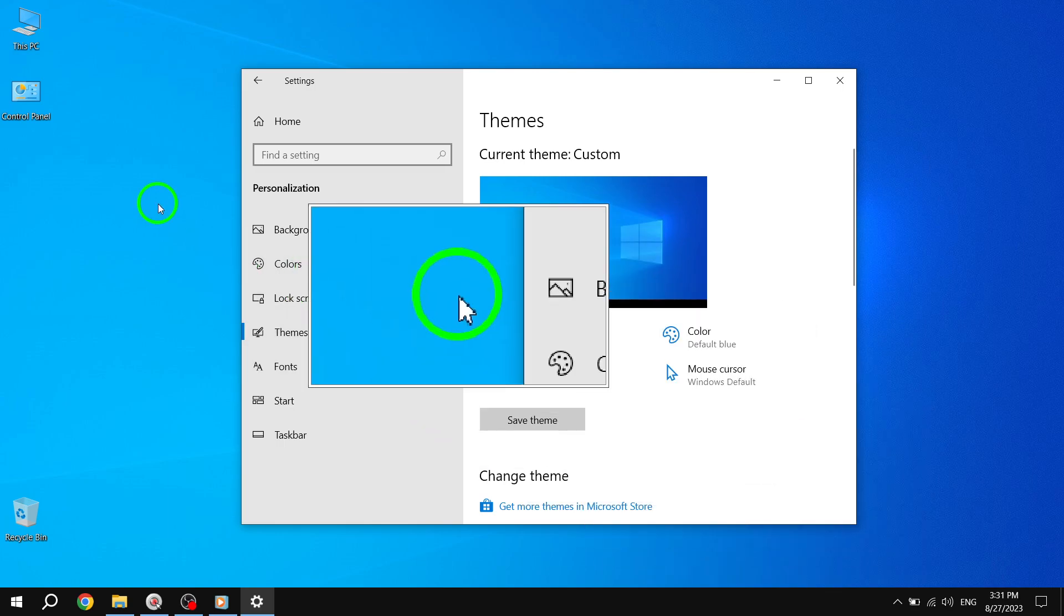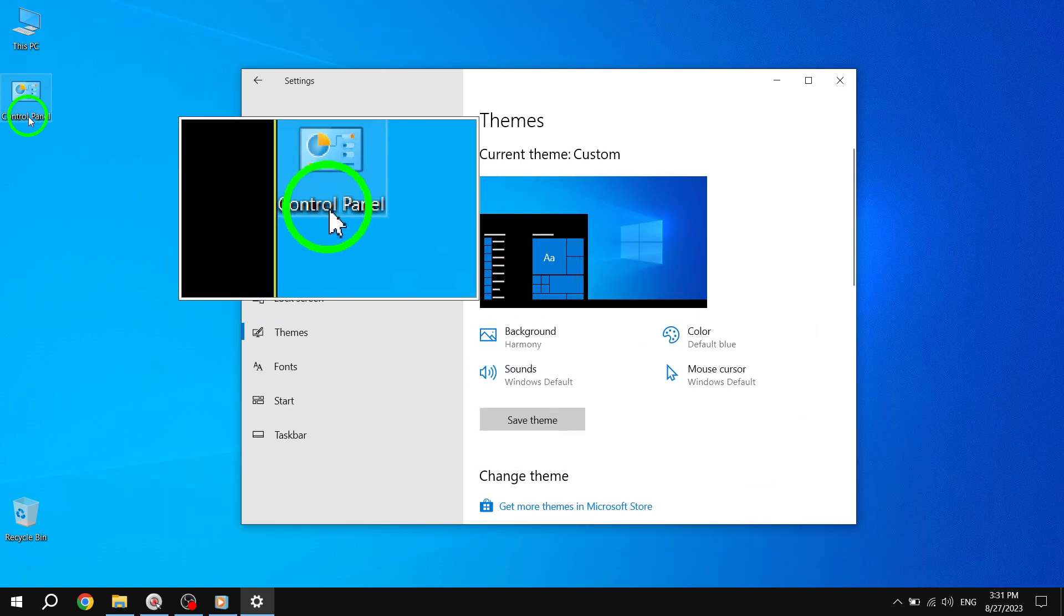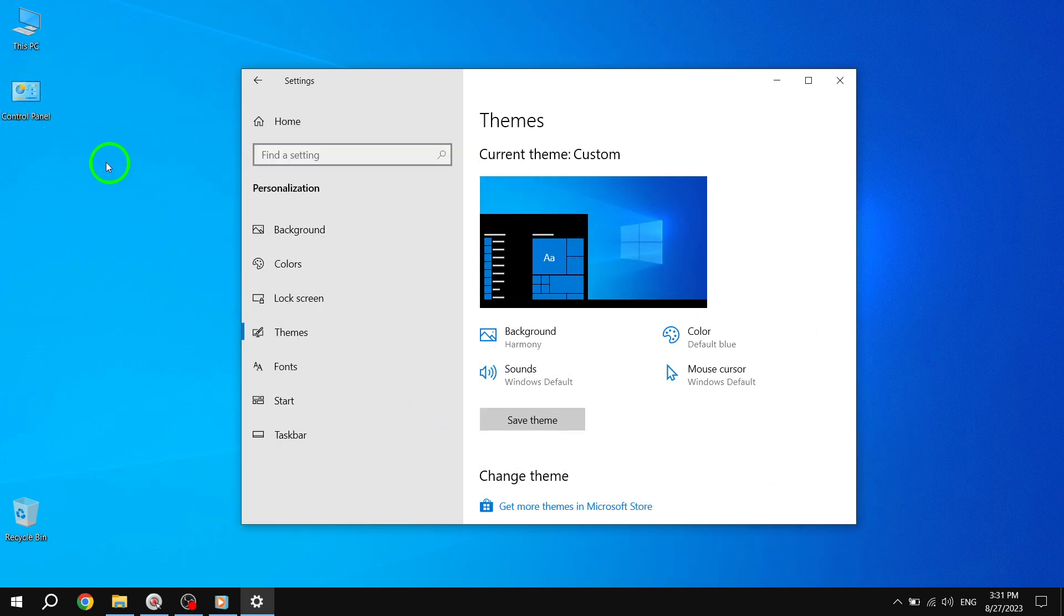And there you have it. You've successfully added icons to your desktop in Windows 10. Now, you can easily access your favorite apps and folders with just a click.